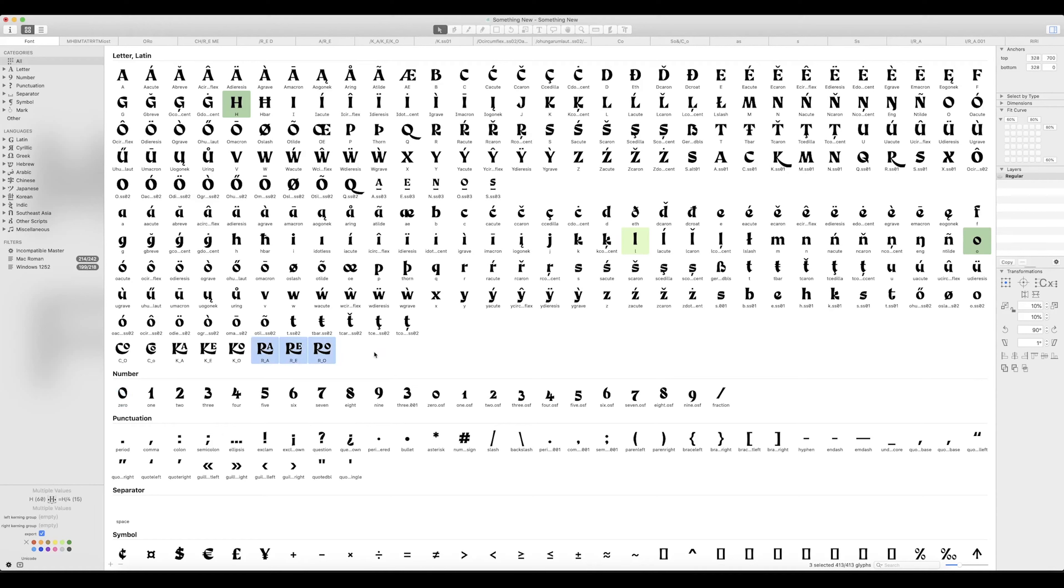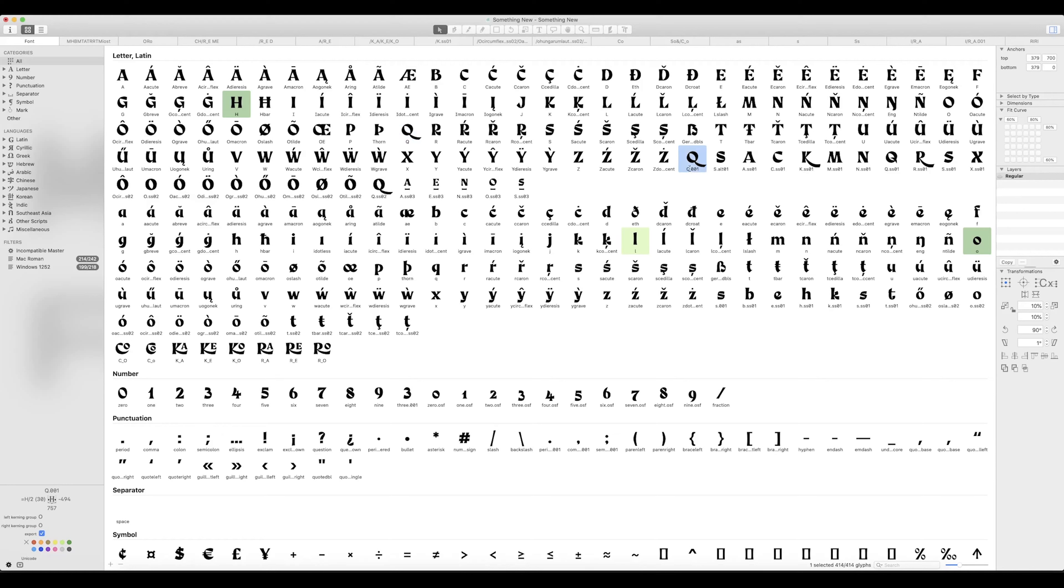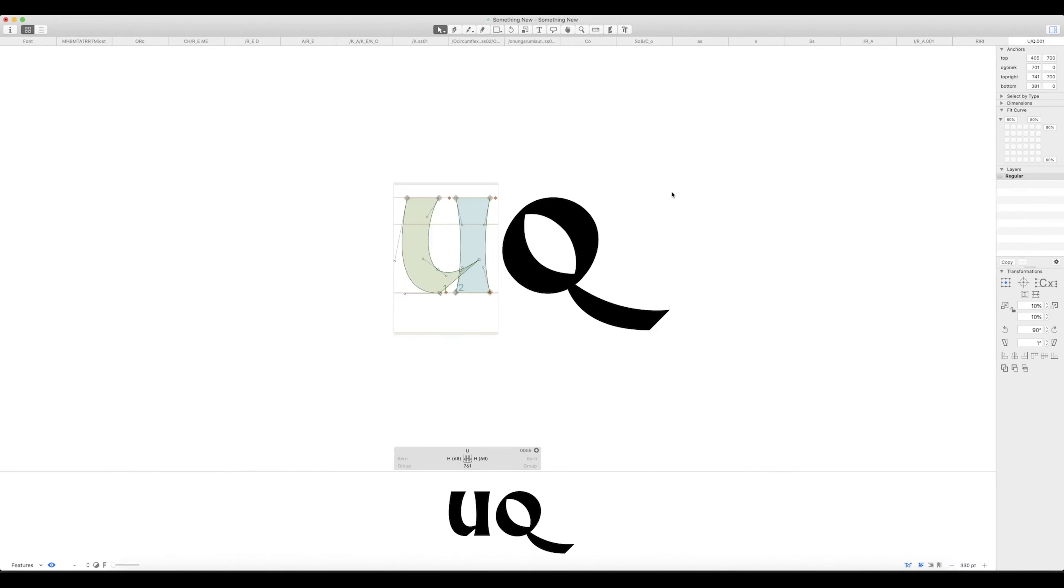So what I'm going to do is start off by duplicating the Q, and that's just Command D which gives us a new character. I'll select that one and I want the uppercase U as well which is up here. Select both of those together and double click them, and that'll open it up into a new window. You can see I use loads of windows.